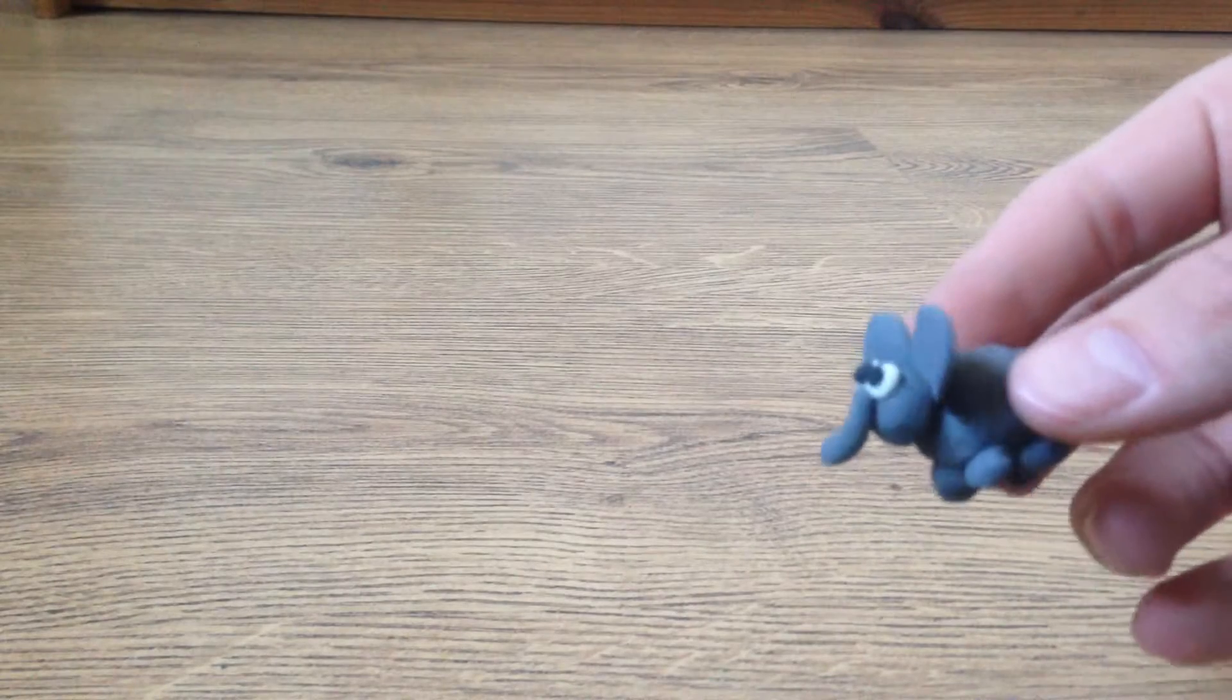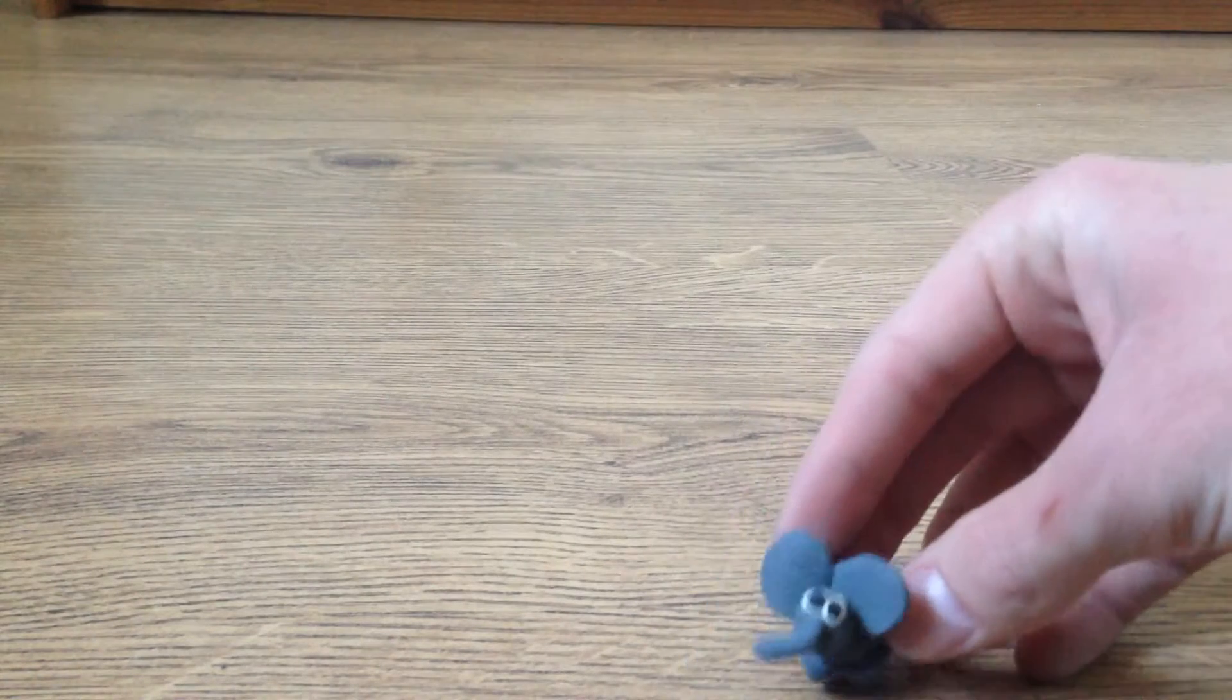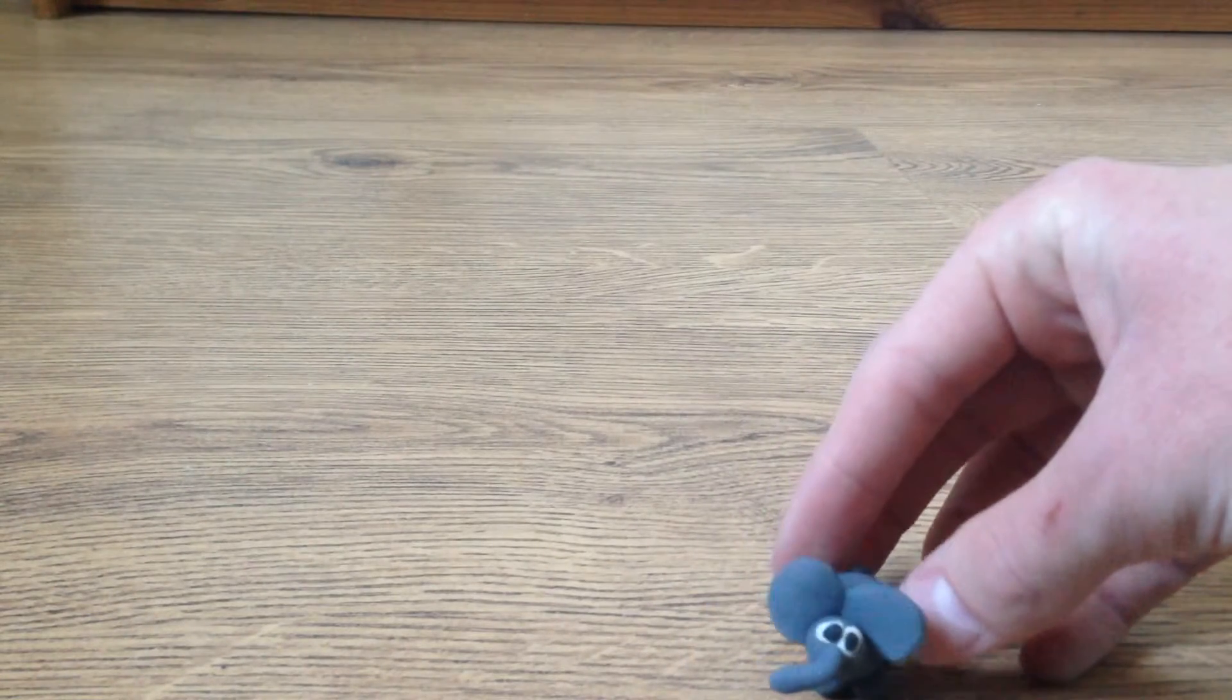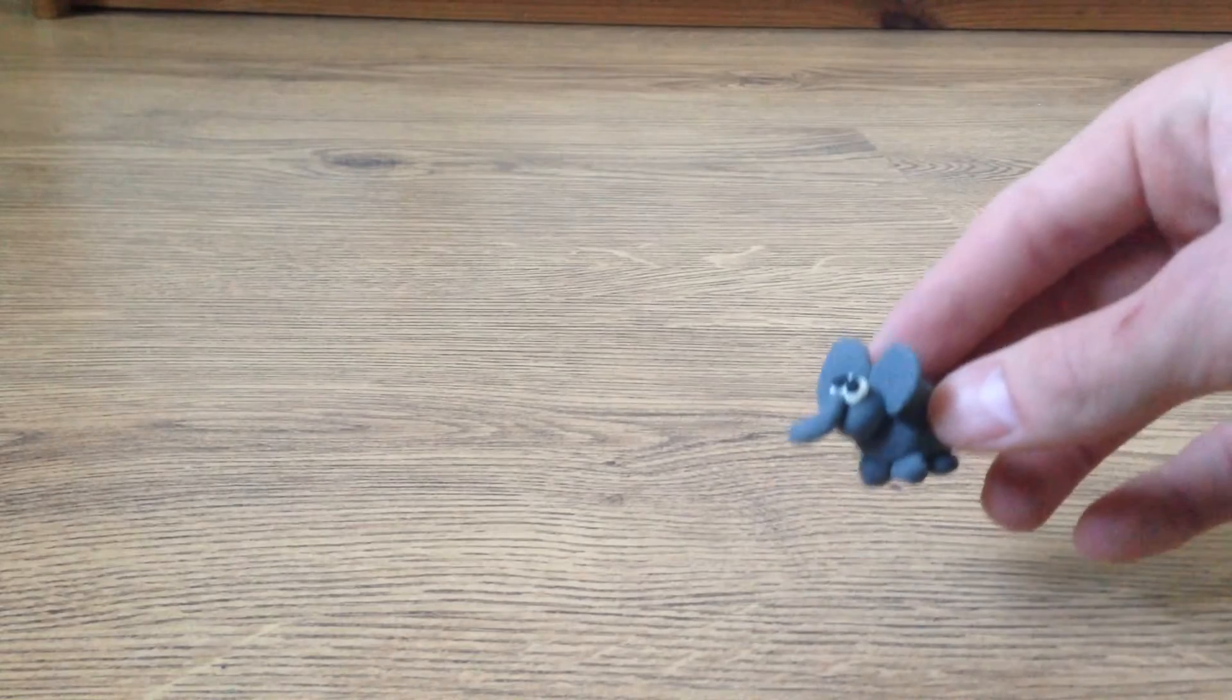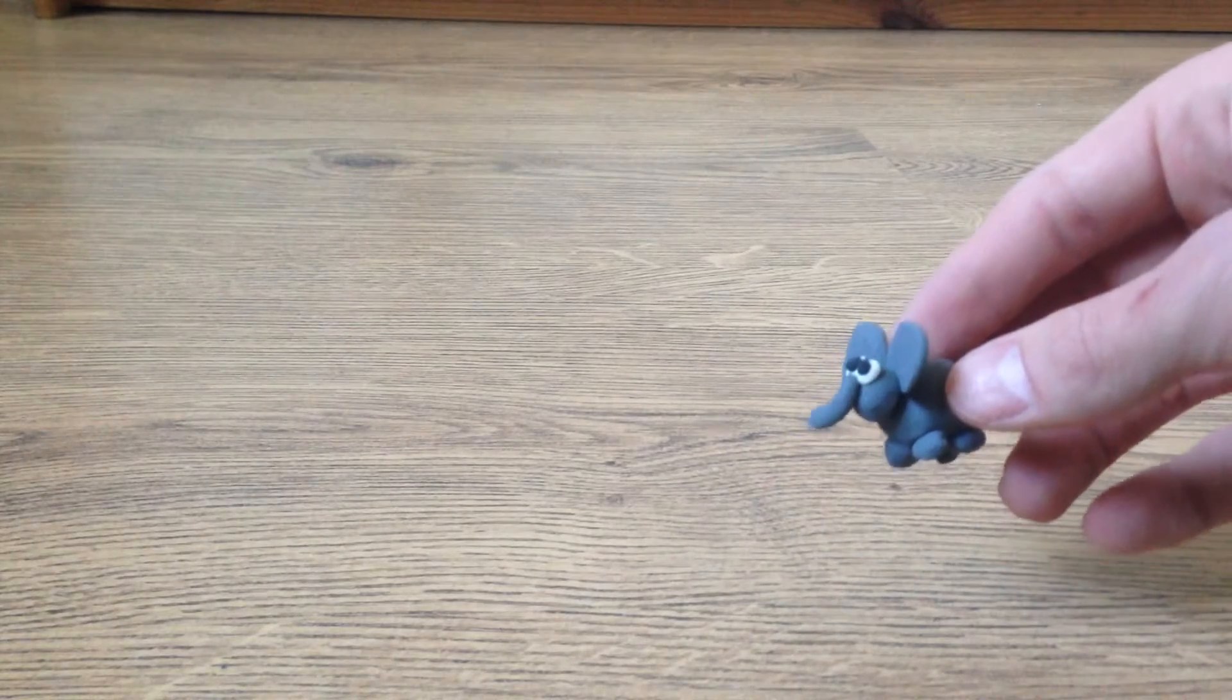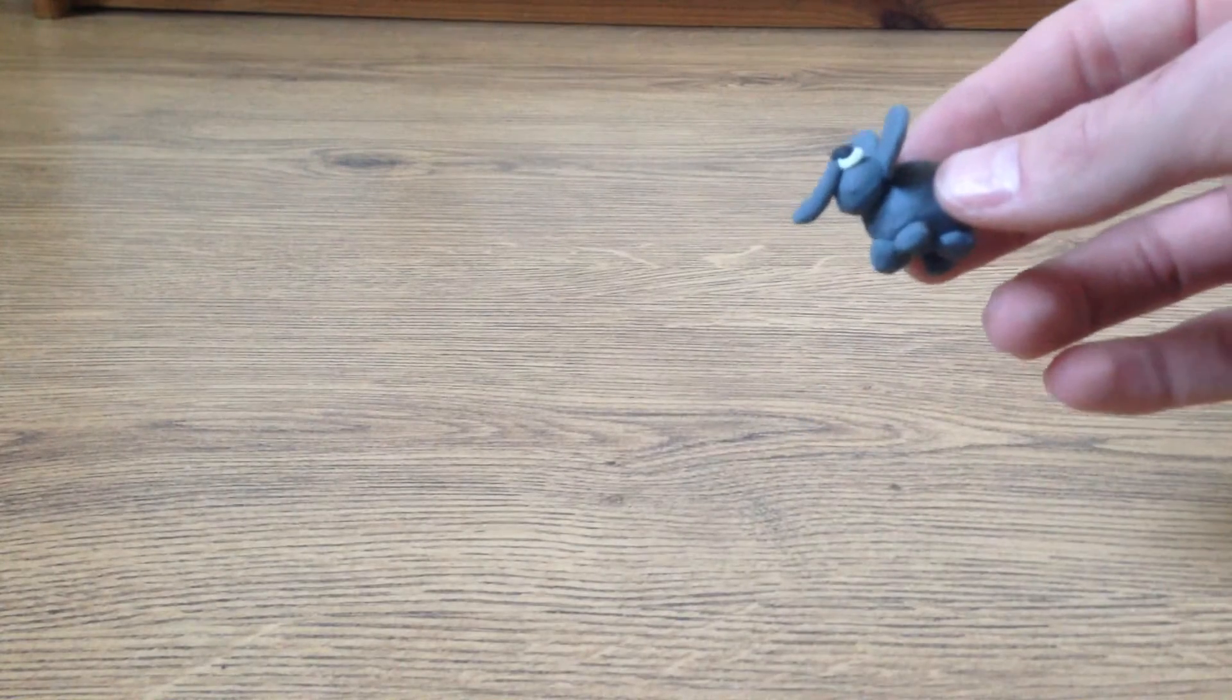And there we go. That's how to make an elephant out of plasticine. Please like my video and subscribe to my channel. Thank you.